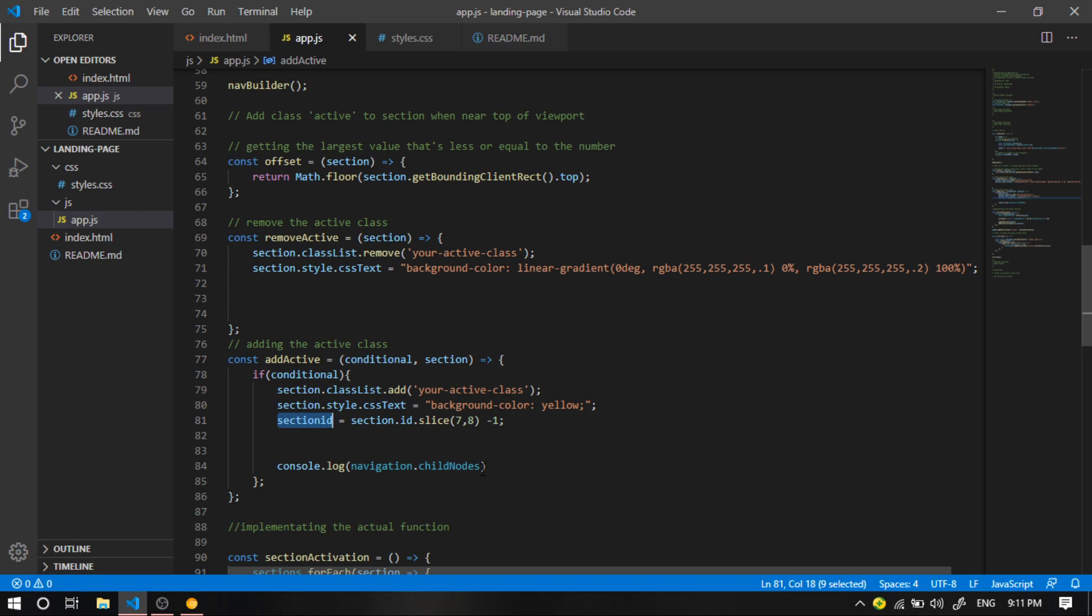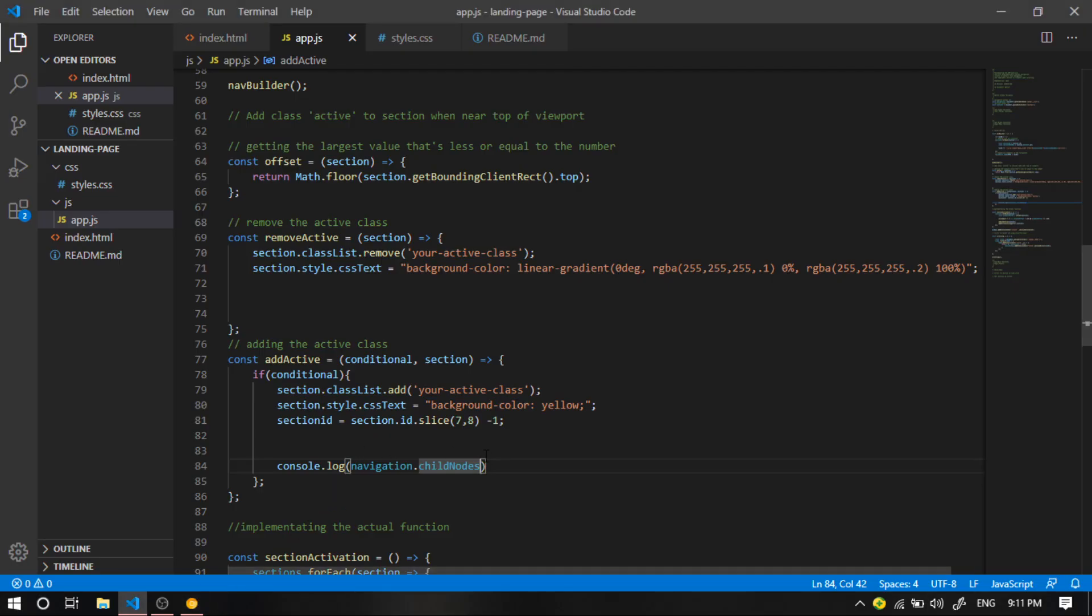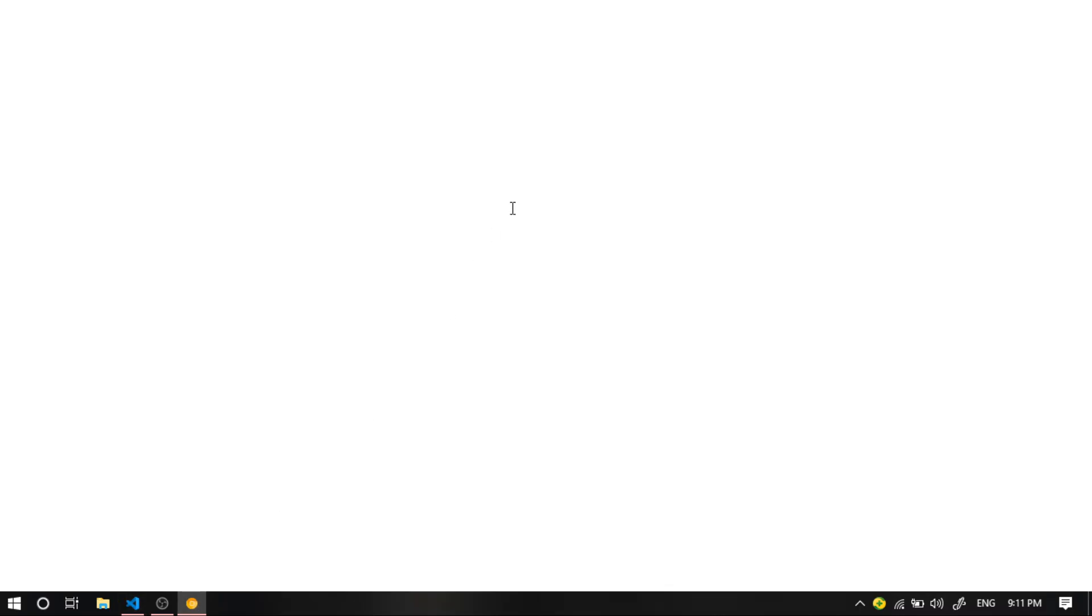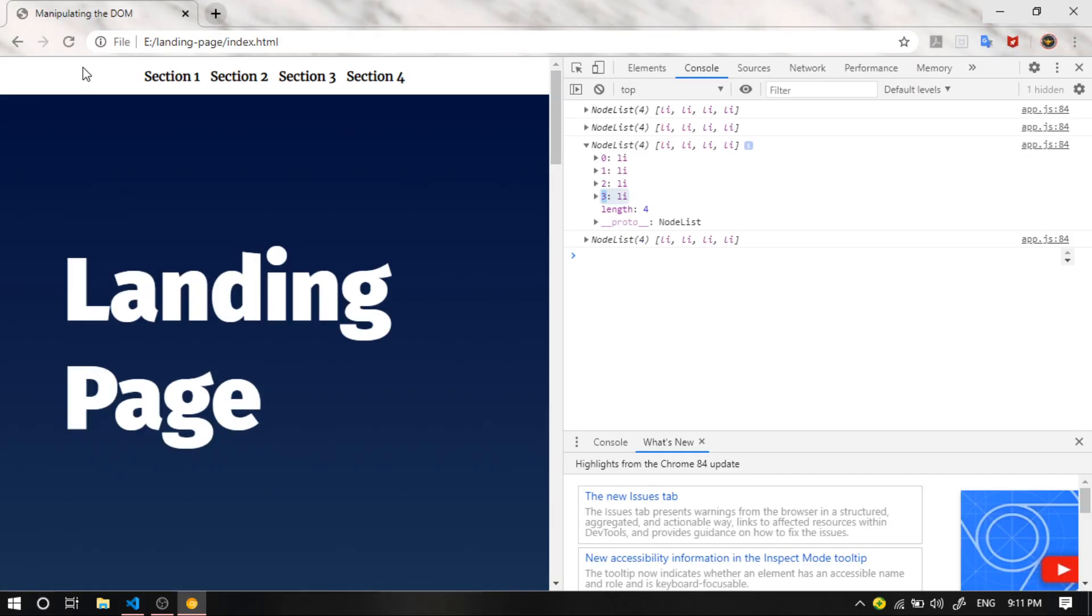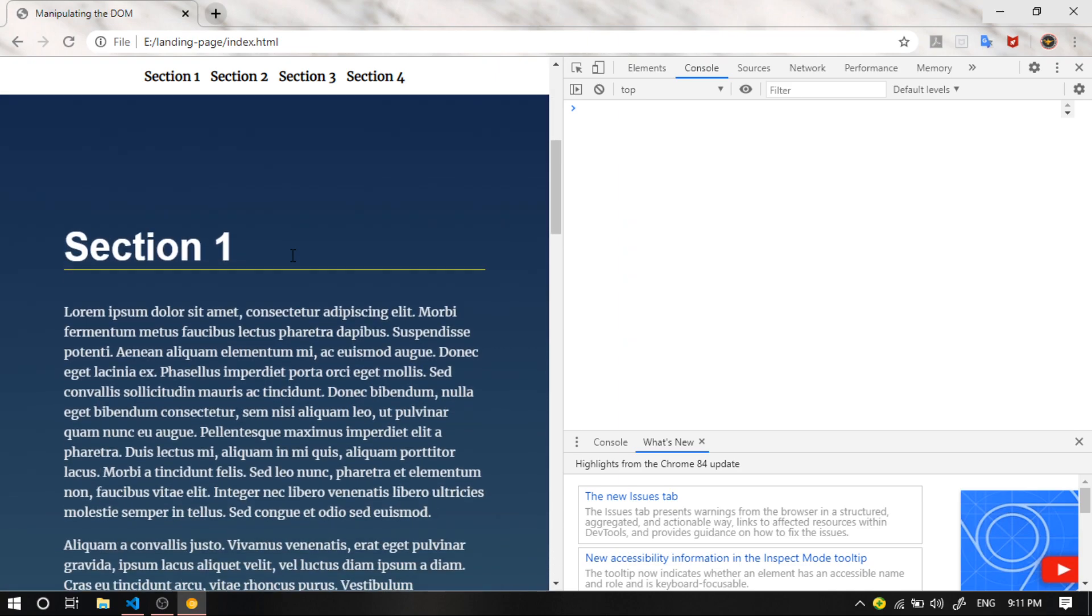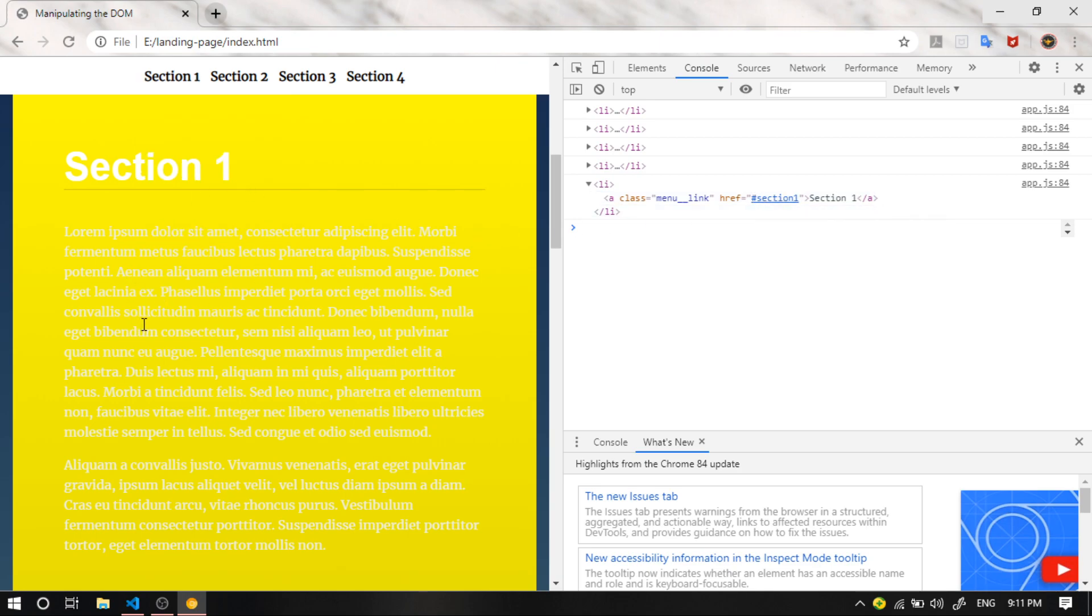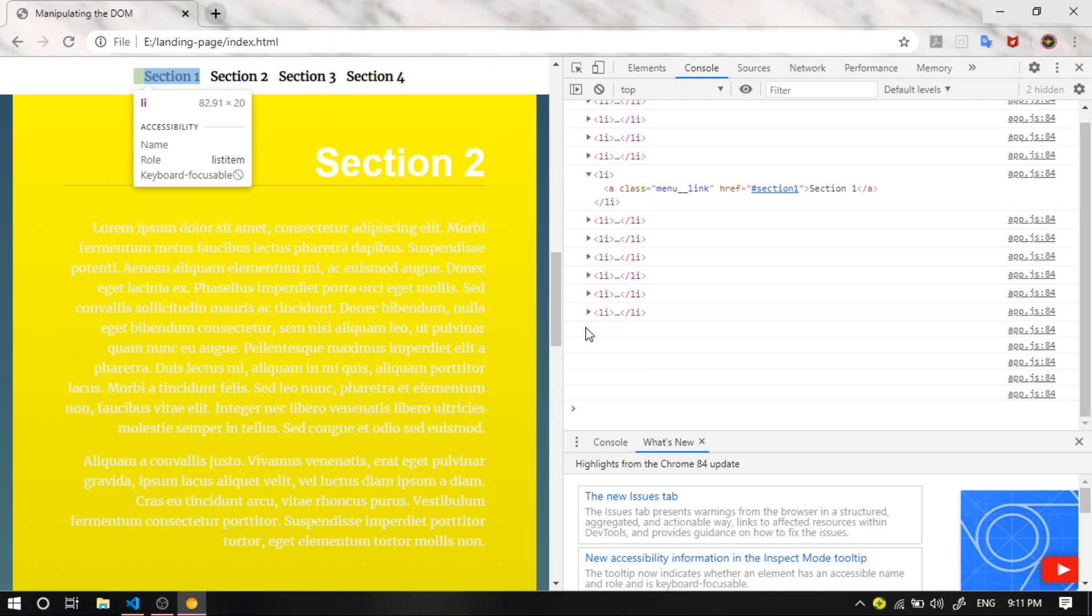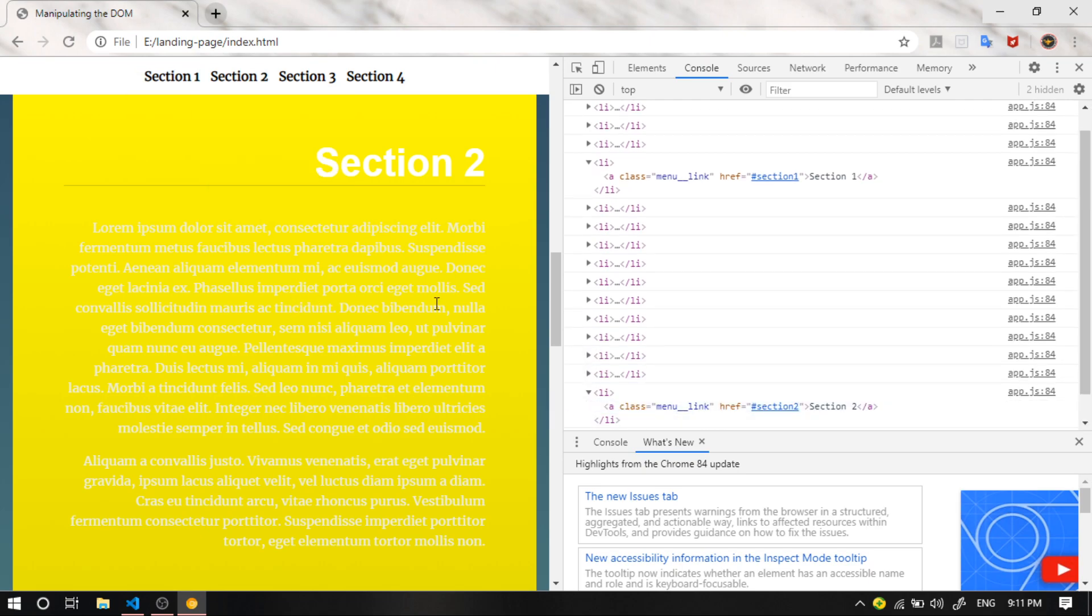So all we're going to do is I want to access the navigation link that is corresponding to whatever section I'm viewing right now. So I'm going to access this array by this index. And let's refresh. And we see that we get the first link for the first section. We get the second link for the second section.